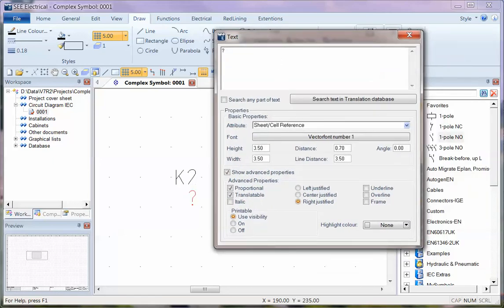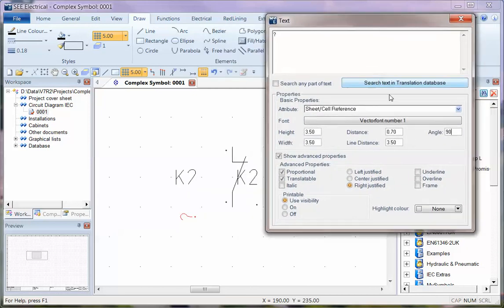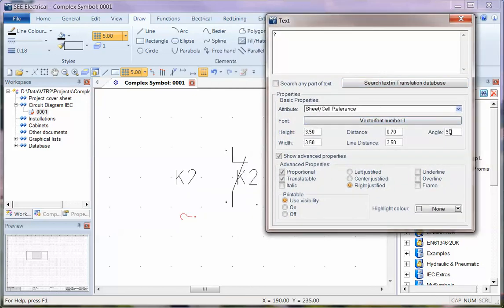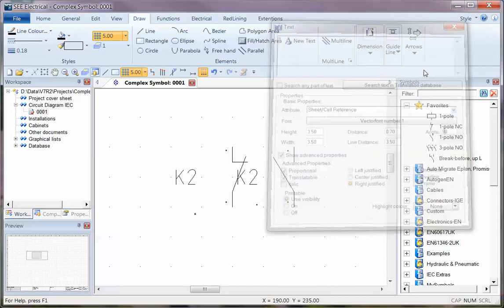I'm going to put a question mark in there, and I'm going to position this so it looks correct or looks useful on the references. So I'm going to add an angle of 90 degrees, close that down, and I'm going to position that text where I want it.